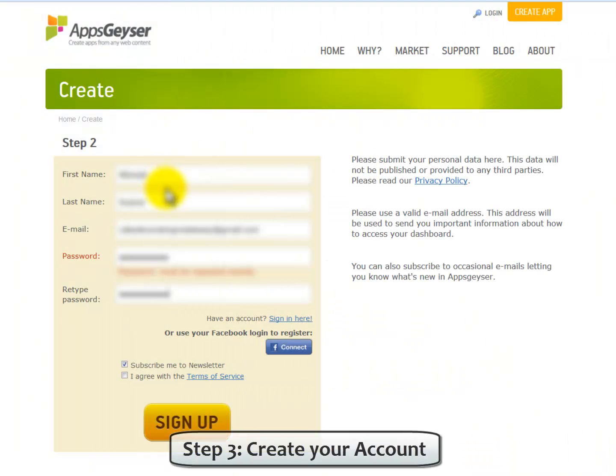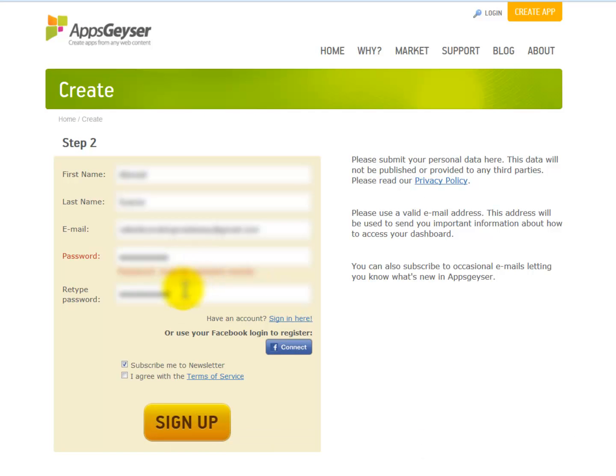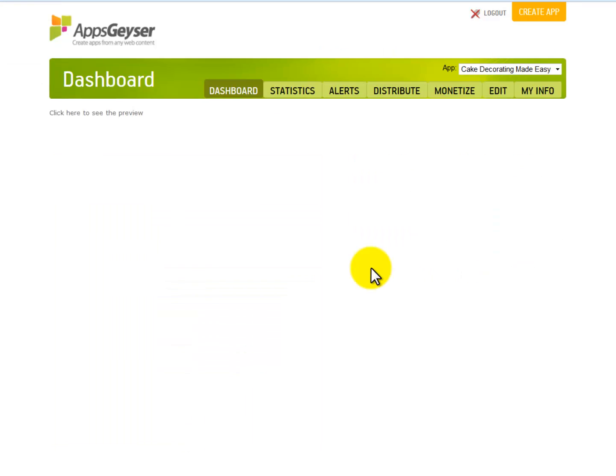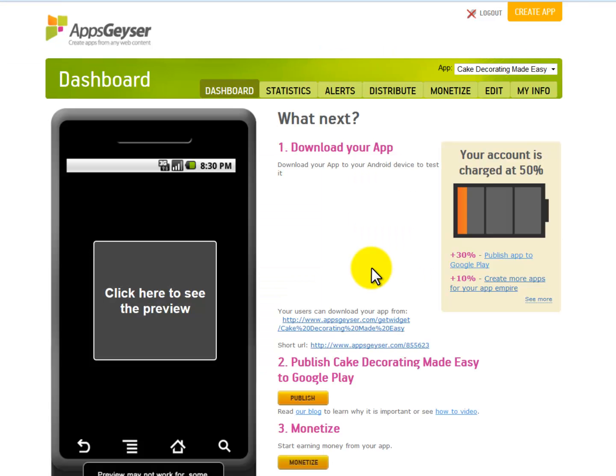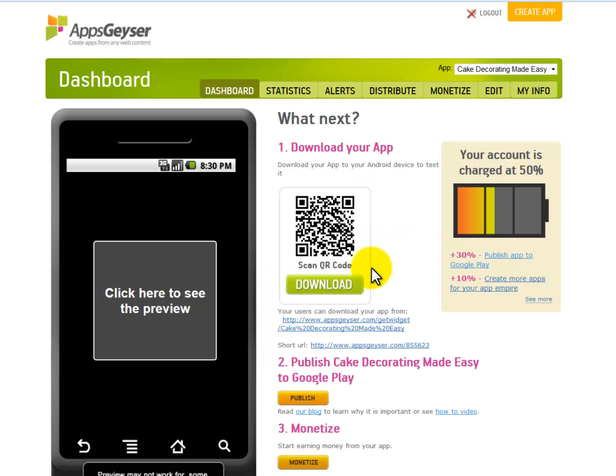Step number three, create your account. Now you will need to register a free Apps Geyser account. Just remember to fill in all of the details. Remember to check here and finally click sign up. And now your mobile app is up and running and ready to be installed onto mobile devices.